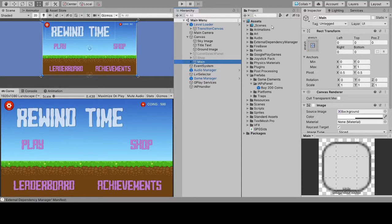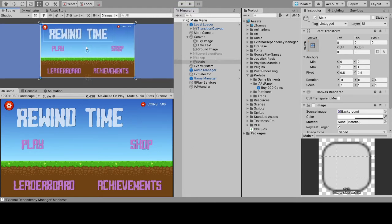Hi guys, this is my first tutorial for Unity. I have been developing games and applications in Unity for more than two years now, and this is the first time I have decided to create a small tutorial. This is my new game 'Rewind Time,' which is going to be available on the Play Store in the next few days. In this game, there were very few things I didn't know — one was in-app purchases, which I have never implemented before, as my games are usually built for PC.